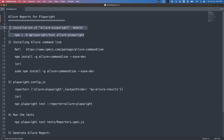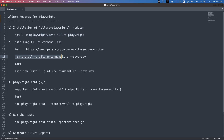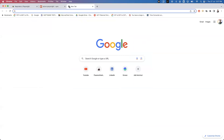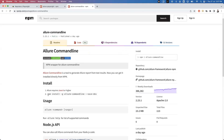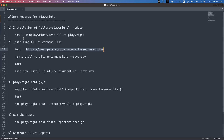Once we have installed the allure-playwright module, the second thing is: to run the Allure commands we have to install a separate Allure command line. The command to install it is: `npm install -g allure-commandline --save-dev`. You can refer to the documentation on how to install the Allure command line. This command will automatically install allure-commandline, which we require later to run Allure-related commands.